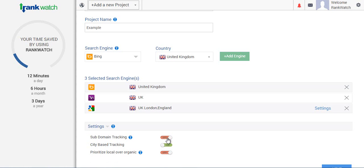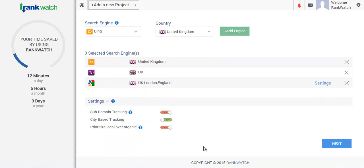Also within here we have the option to prioritize your local results over your organic, which means basically when your local results are appearing higher than your organic results, RankWatch will use the proxy and actually list your local results higher than your organic.